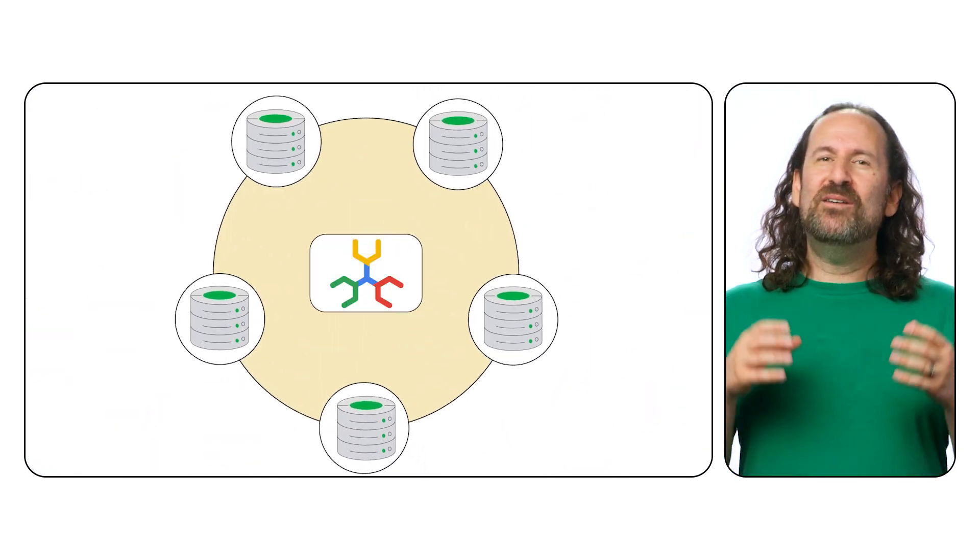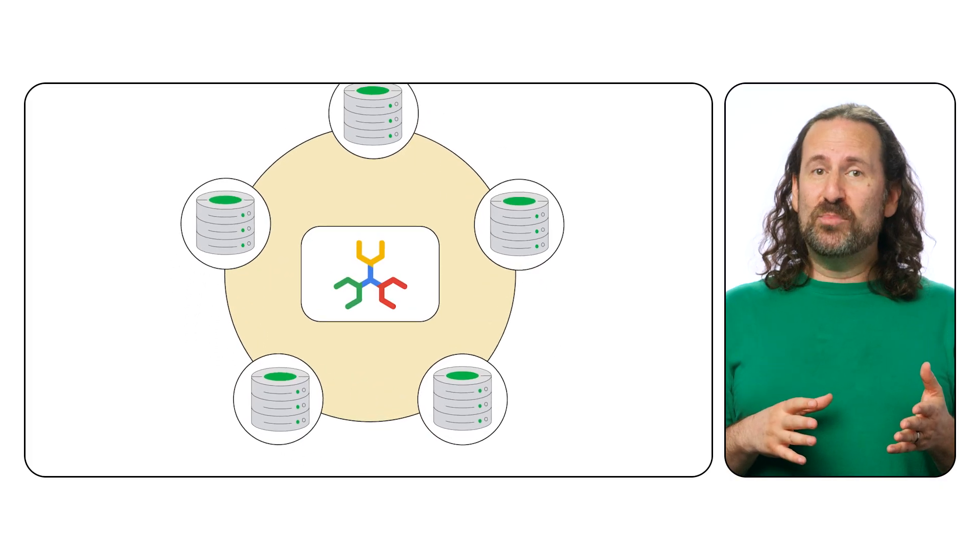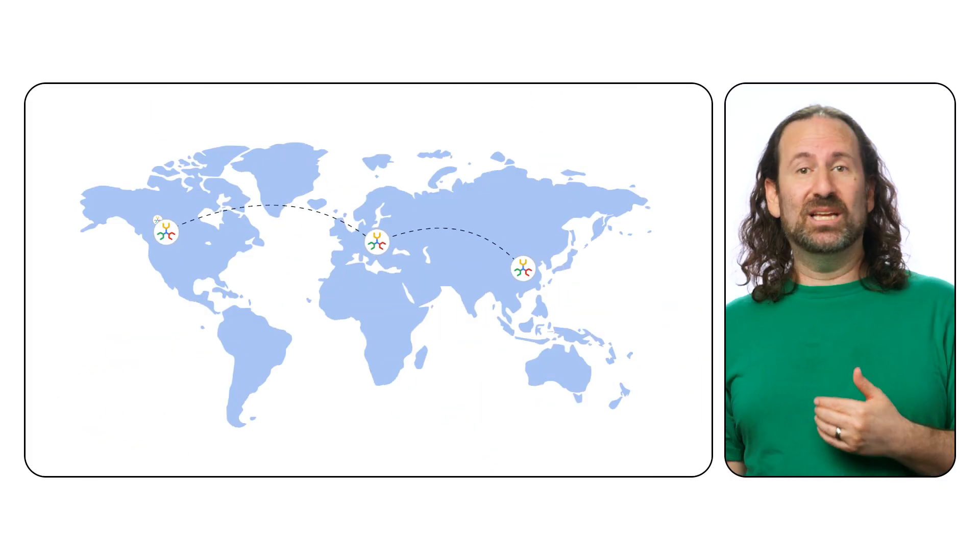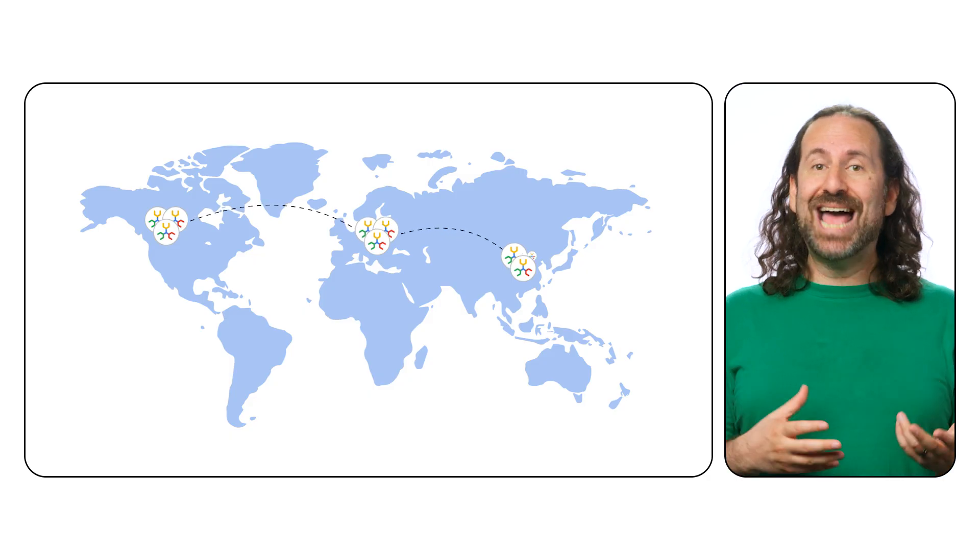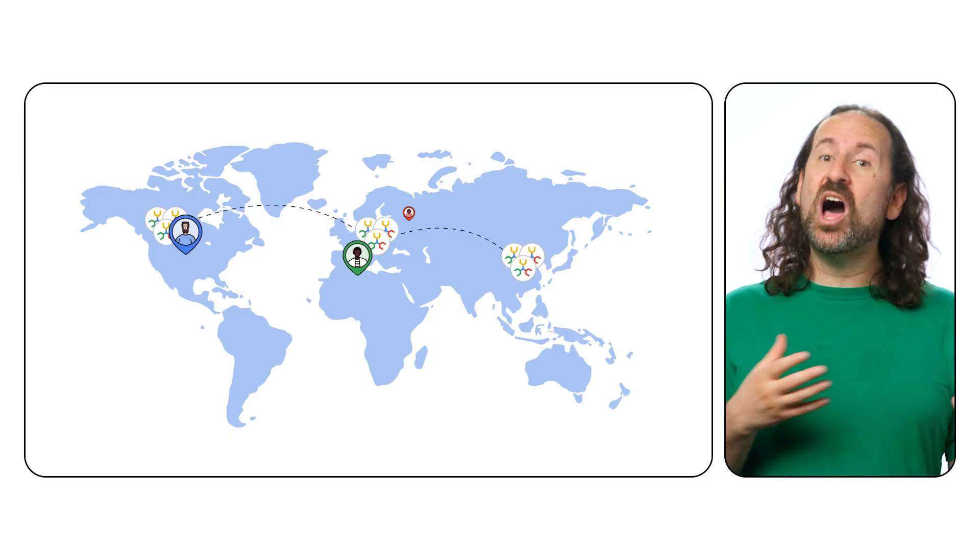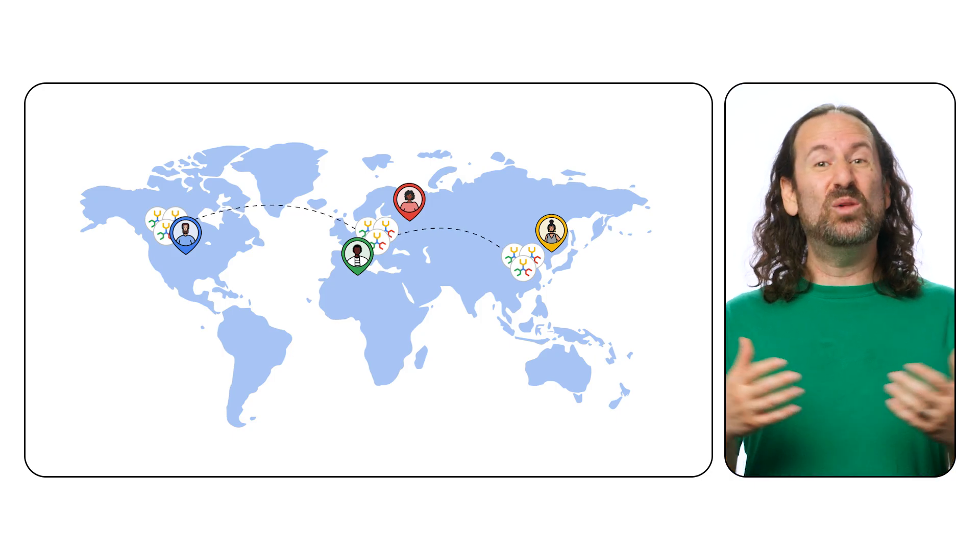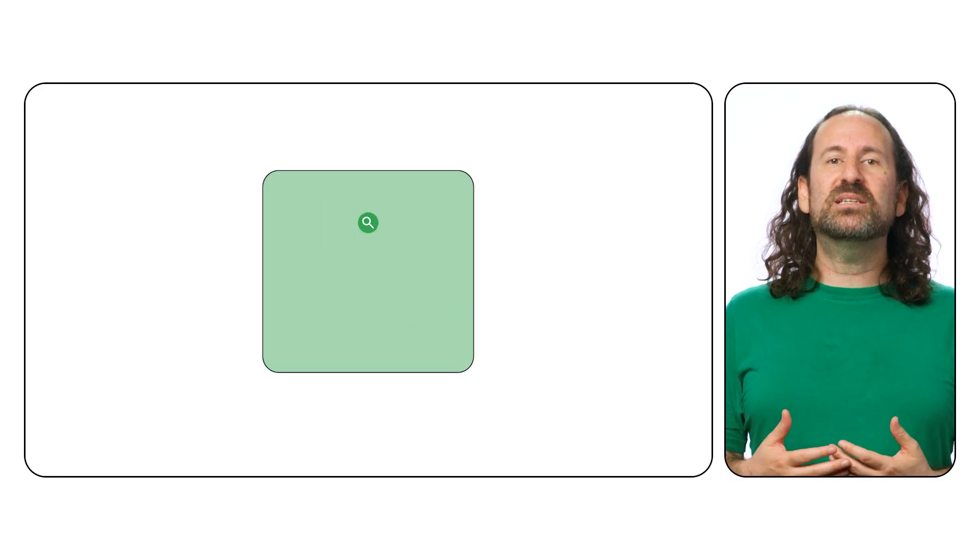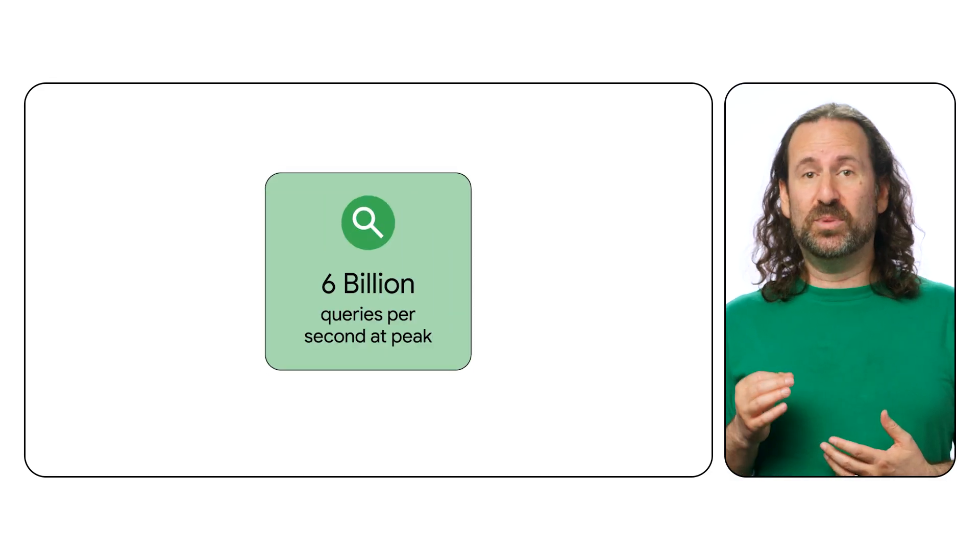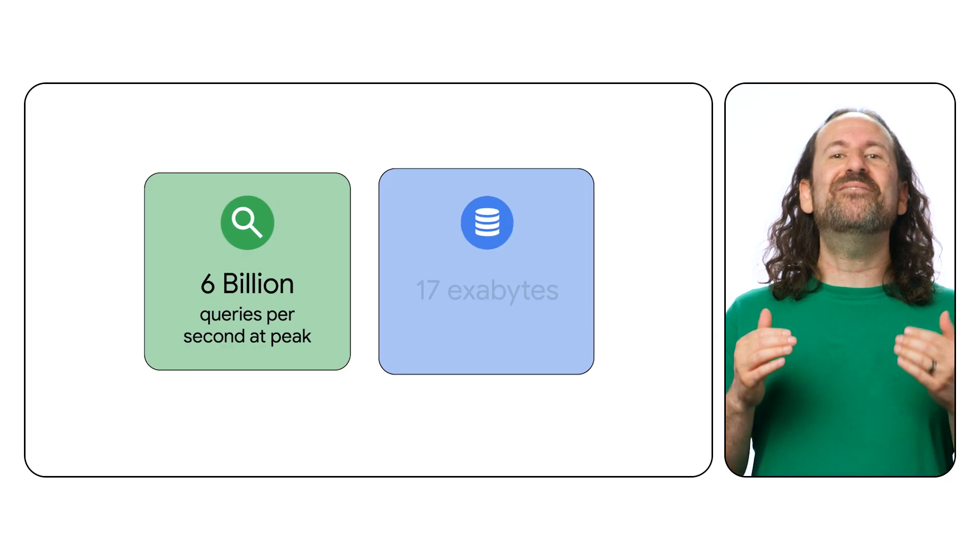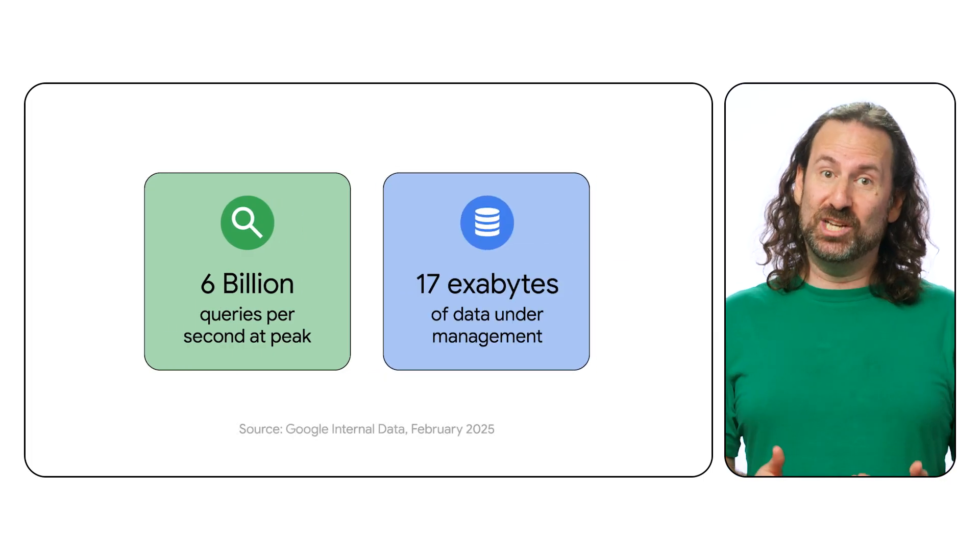Spanner vastly simplifies your architecture and operations because it distributes data by automatically handling replicas, sharding, and transaction processing across regions and continents, so you can start with small workloads and scale without limits. When you choose Spanner, you future-proof your applications because Spanner scales with your data. Spanner processes over 6 billion queries per second at peak and has more than 17 exabytes of data under management.